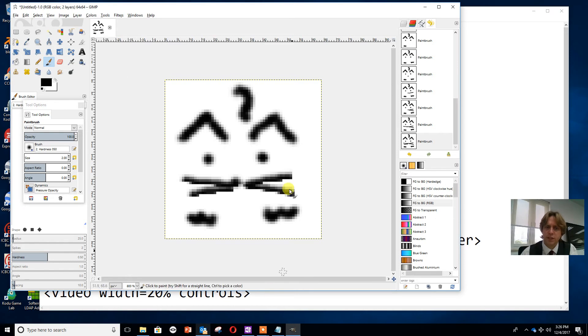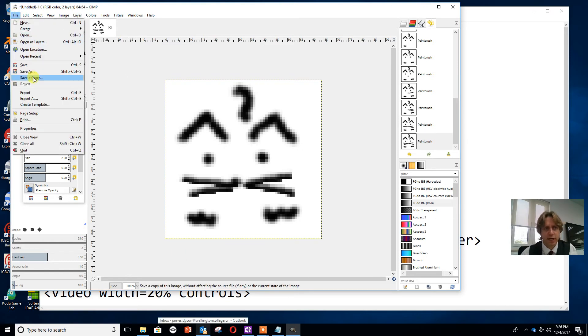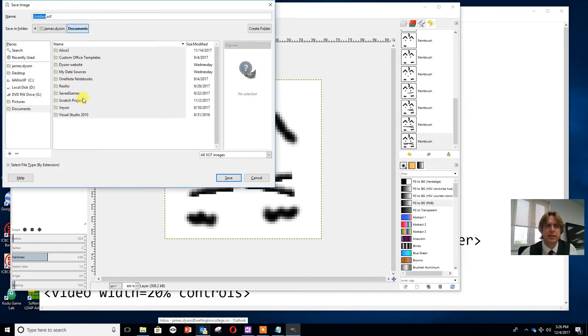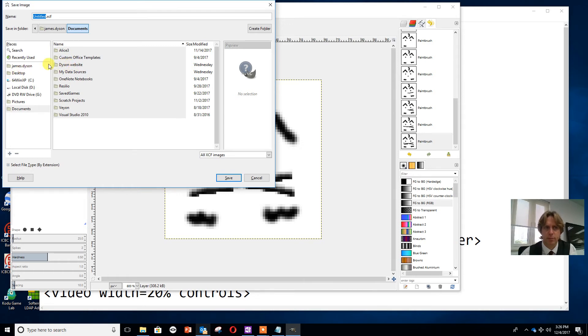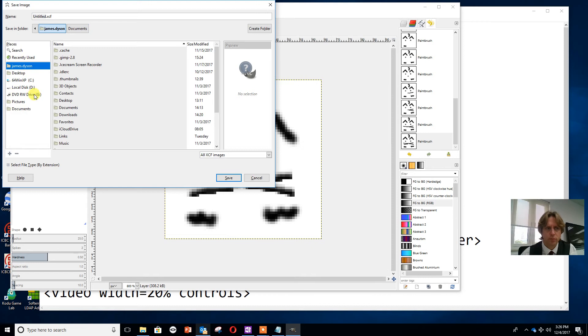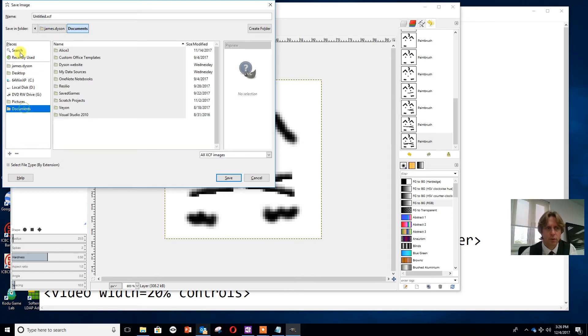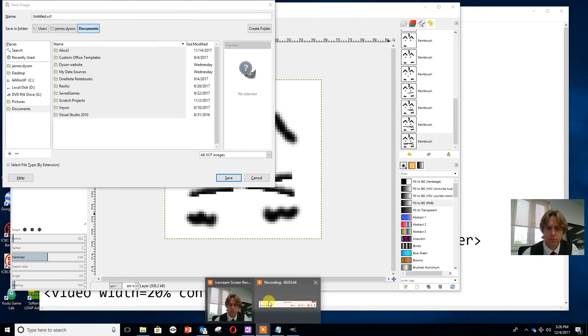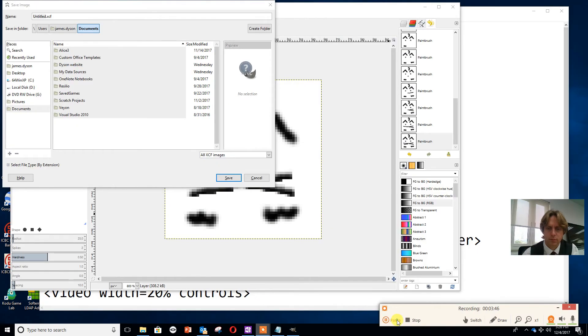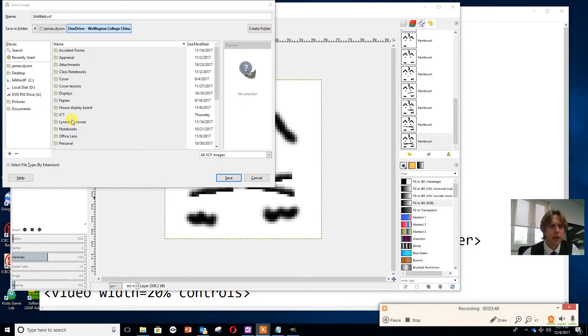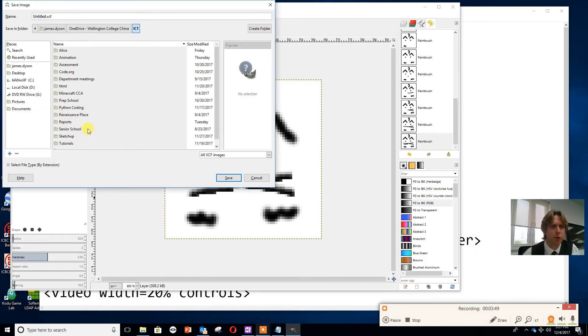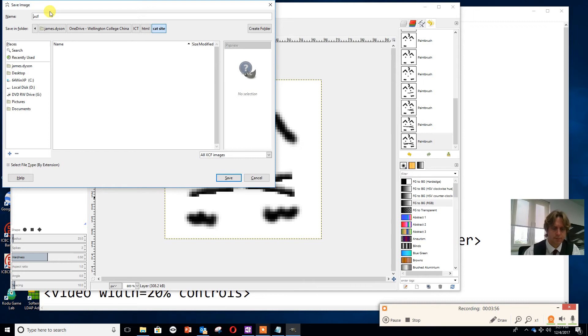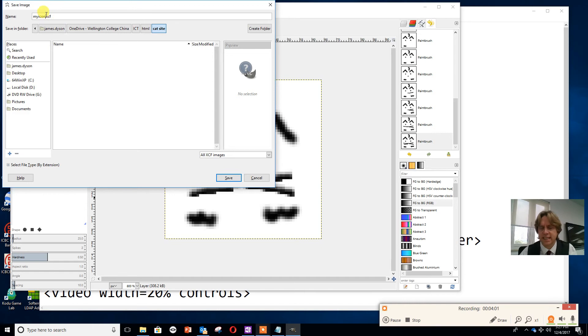Now once I've designed my cat, I can save it. So I'm going to save as and put it back into my website folder, which I've now found. I'm going to call this myicon. The problem is this is an XCF file, so while this is a good way of saving it so I can edit it, it's not a good way of putting it into our website.